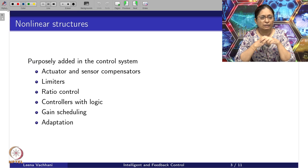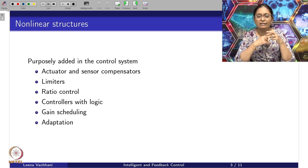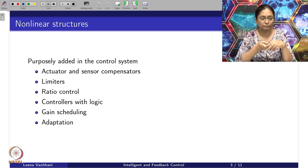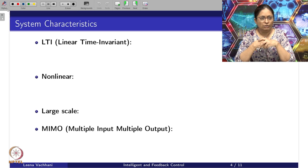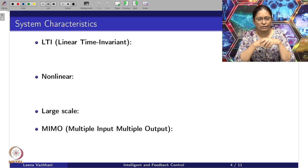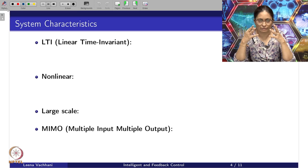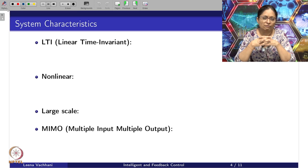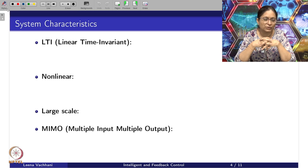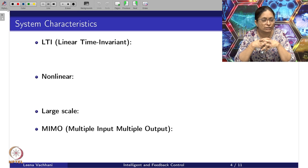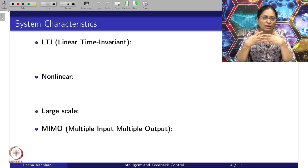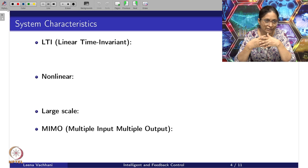In this regard, we will understand the difference between when to apply the gain scheduling method and the adaptation methods. In order to understand that, let's see what kind of system characteristics exist for any kind of system. We have been talking about LTI systems, which are linear time invariant systems, in order to see how the controller is theoretically analyzed and the benefits given in terms of guarantees.